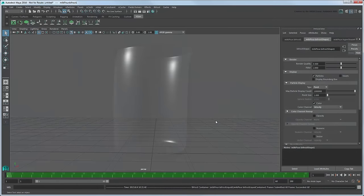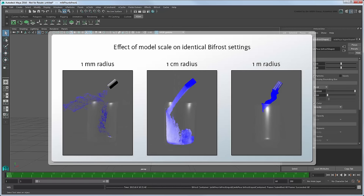One of the most important aspects to achieving an accurate simulation in Bifrost is ensuring its attributes are set properly relative to your scene's scale. Failure to do so can result in simulations where not enough liquid is produced, or the effect of things like gravity or liquid density are either too exaggerated or too muted.